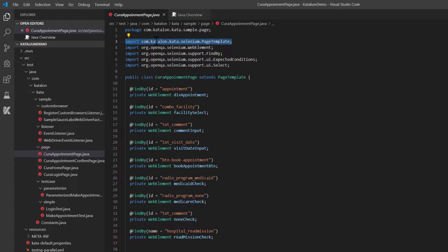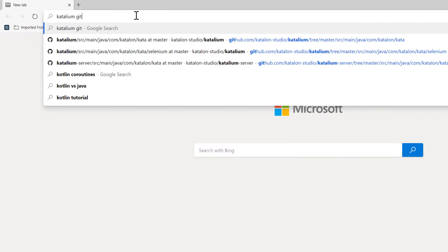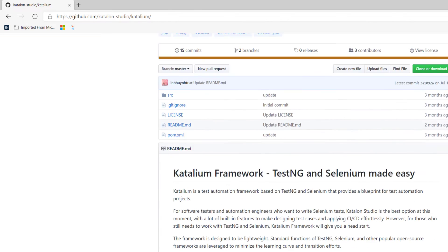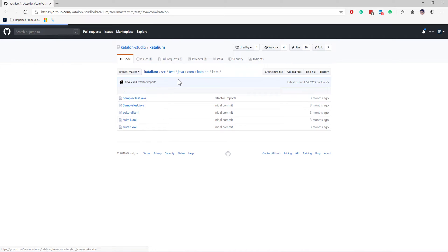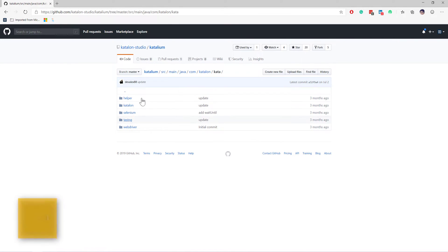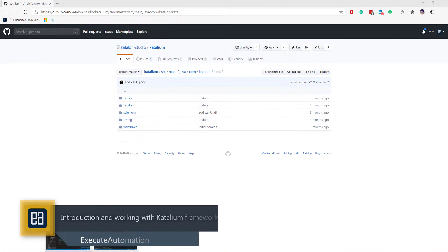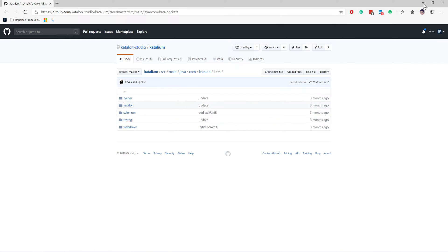There is an additional com.katalon.kata Selenium page class. If you are interested in looking at how this library looks, I'll open a new browser window and search for 'Katalium GitHub'. You can see that all the code here is open sourced. You can go directly to the source, navigate to the 'kata' folder, and see sample code. Going to source > main > java > com.kata, the whole source code is available. The page template you see in VS Code is coming from com.katalon.kata.selenium.PageTemplate.